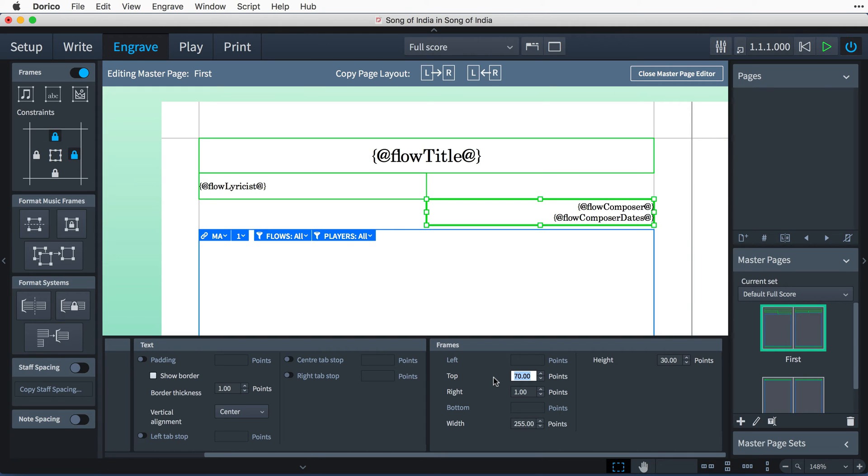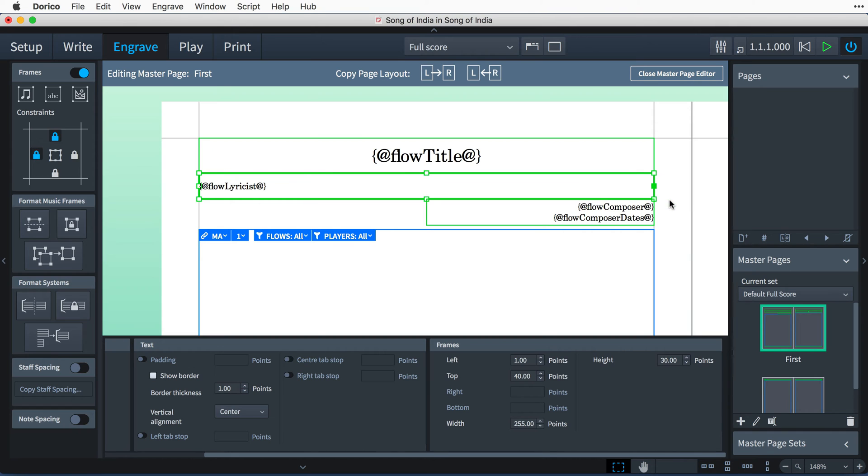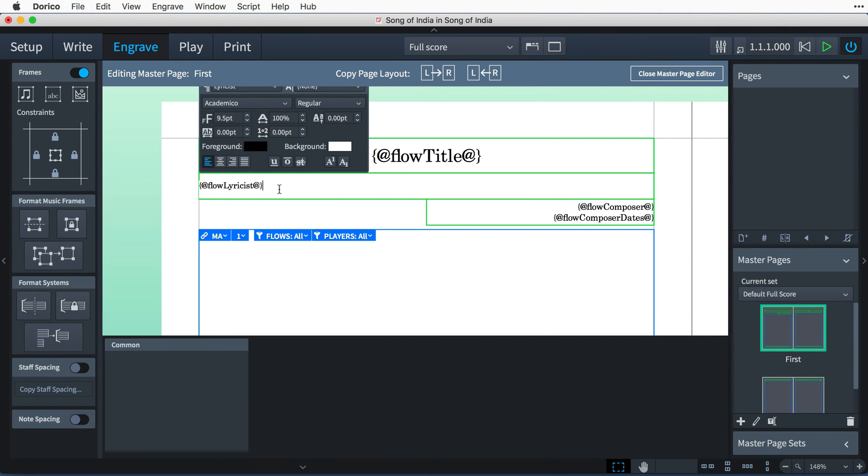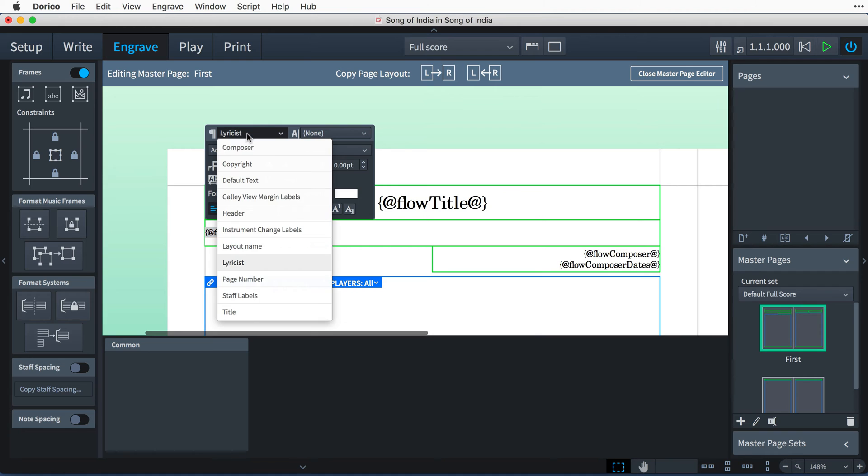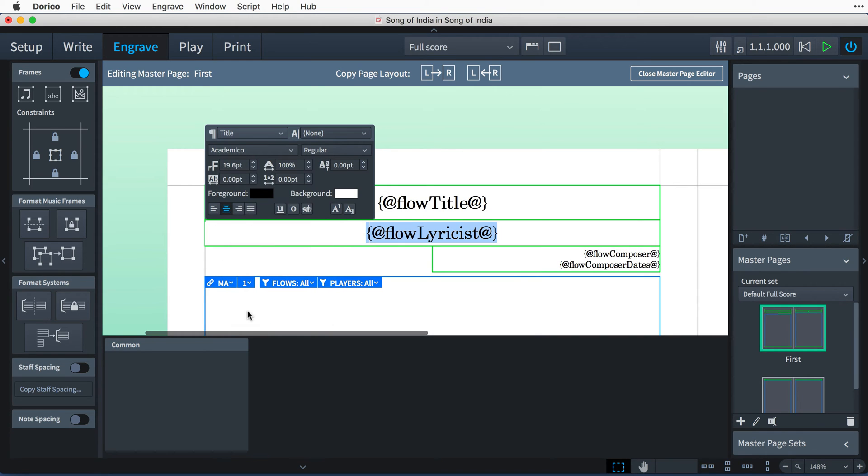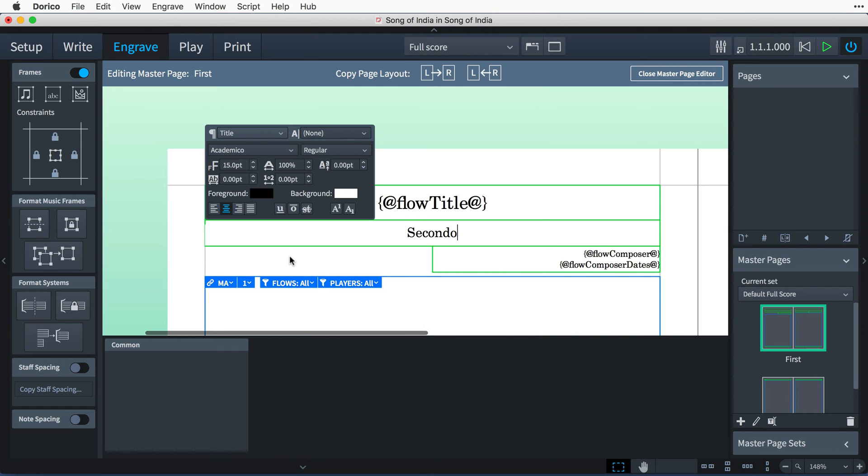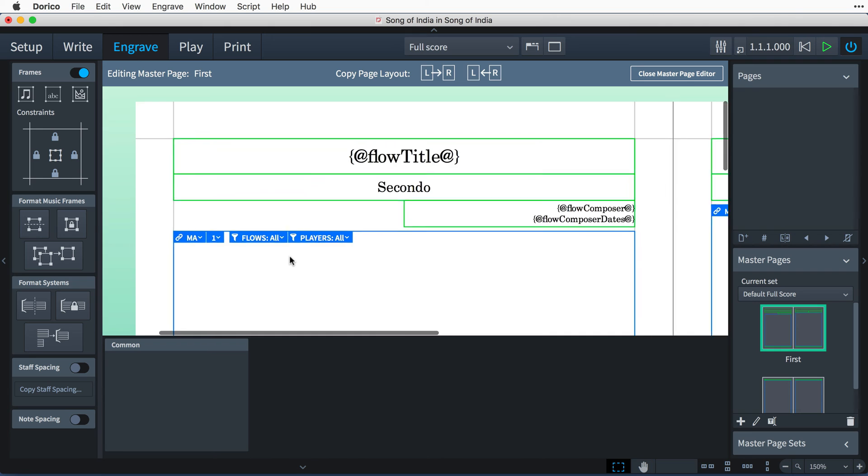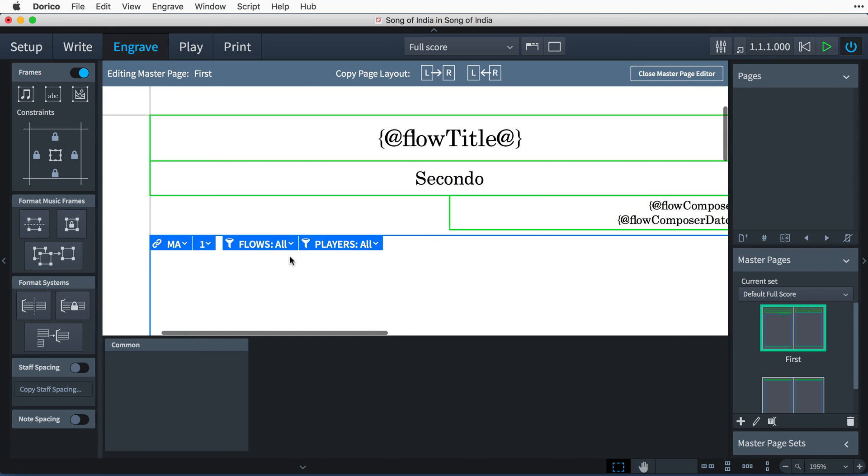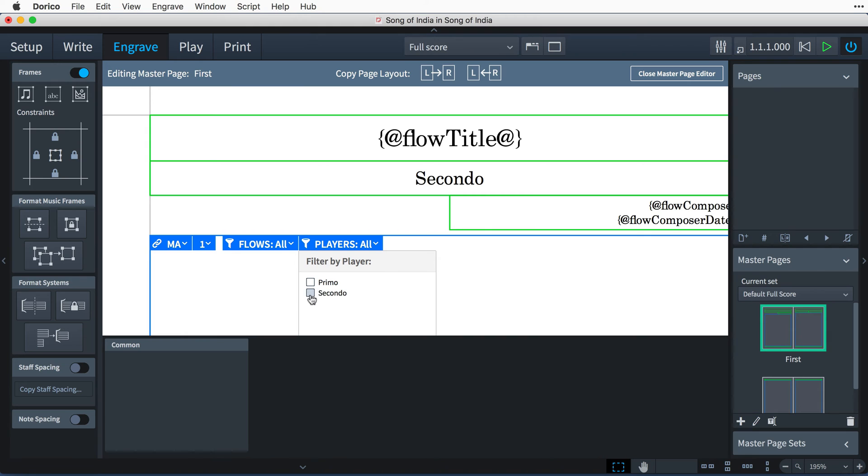I'm going to drag this other text frame to occupy the full width of the page. I'll double-click the frame and select the text, change the style to Title but reduce the font size to 15 points, and then type "secondo". That's the text at the top of the page sorted. Now I'm going to modify the MA frame chain to filter by player and select Secondo. That's the left-hand page sorted.